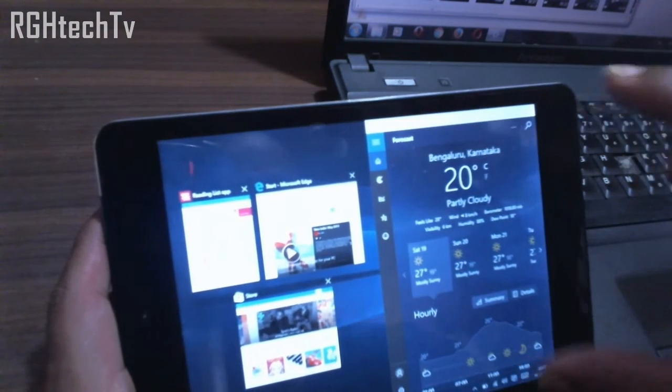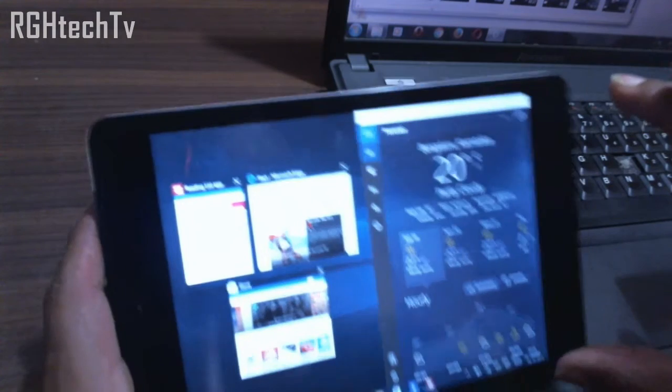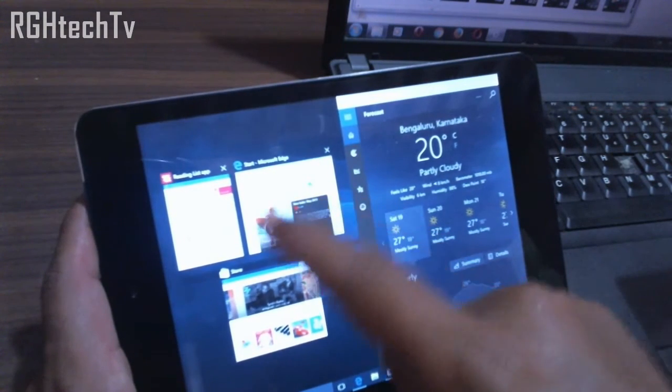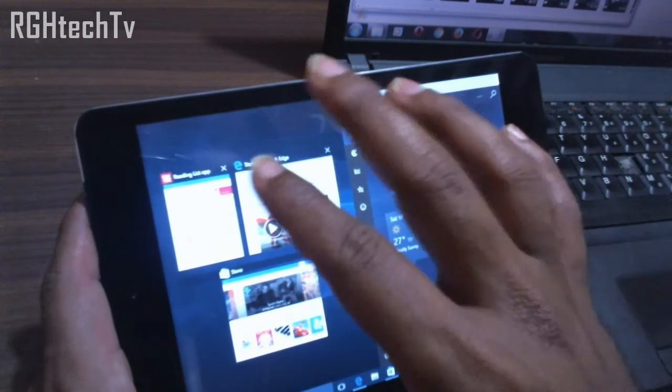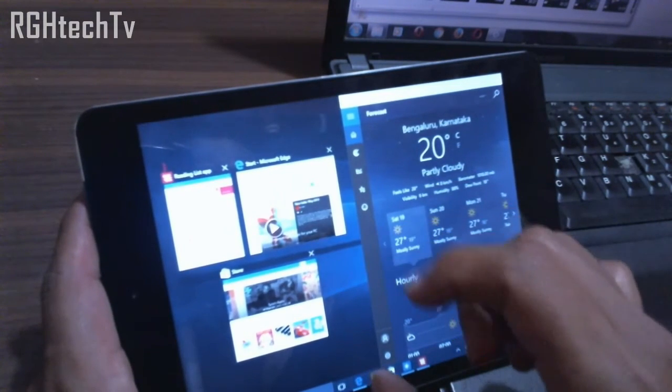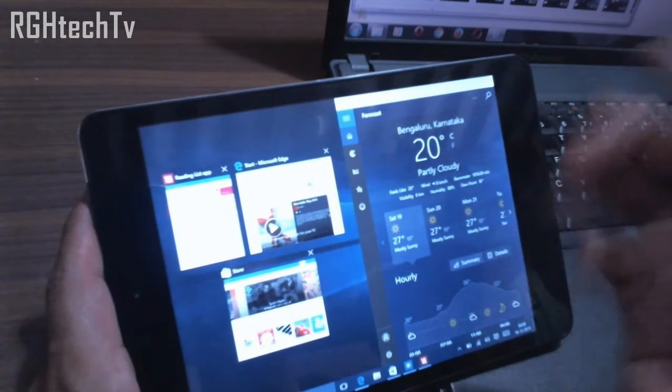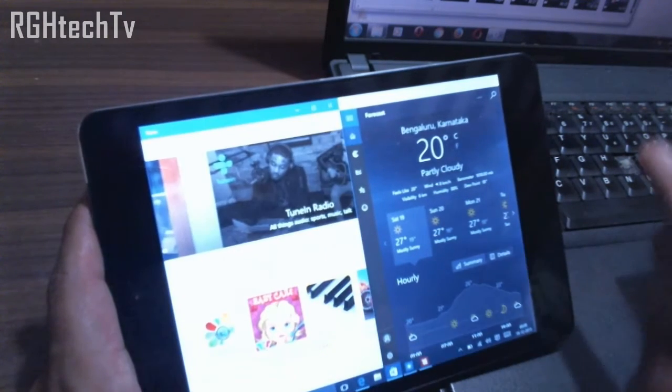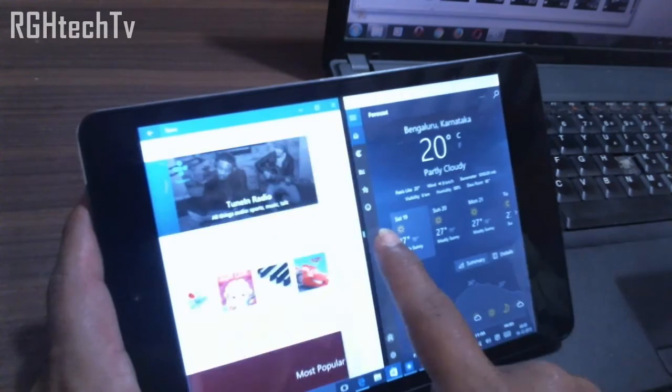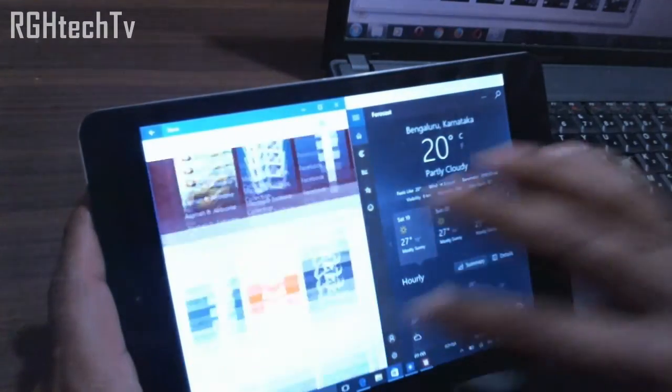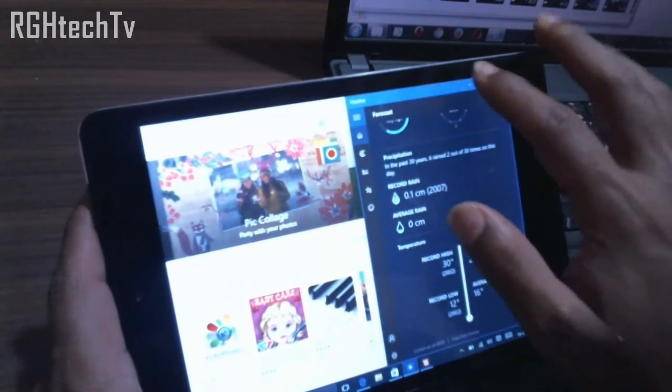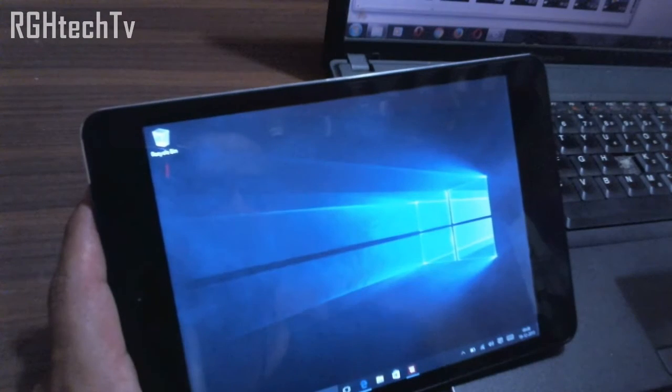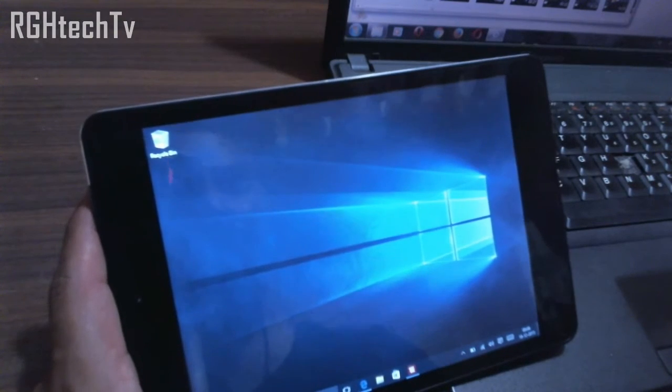See, the application got snapped into one side of the screen and it gives me suggestions. These are the open tabs and which one would you like to have in the other multitasking tray. So I would like to go to Store. As you can see, we can seamlessly do the multitasking and this is one feature which I really liked here.